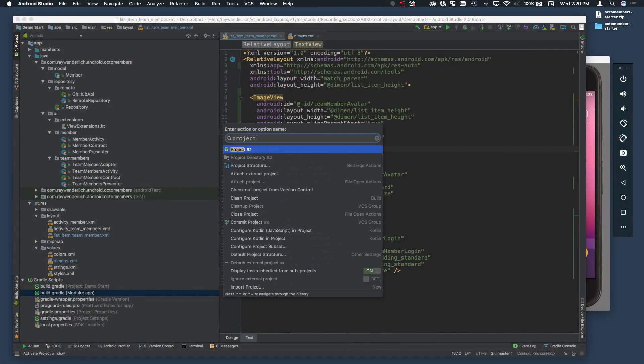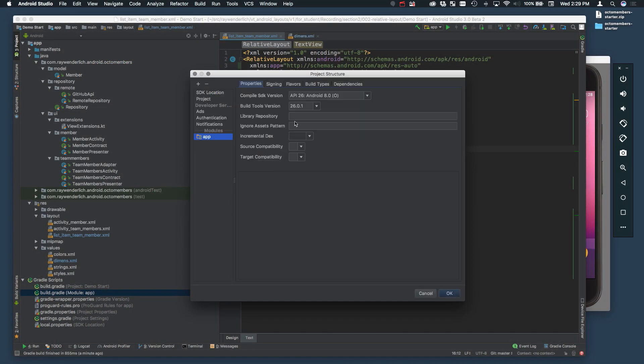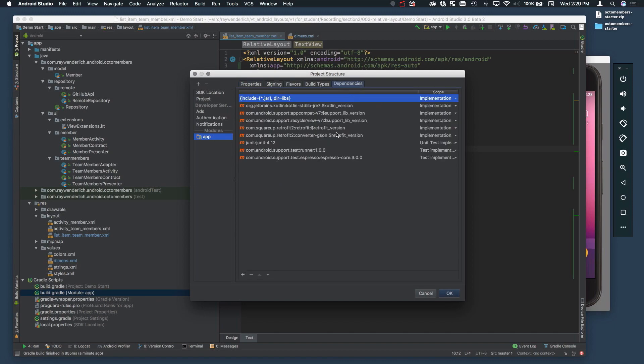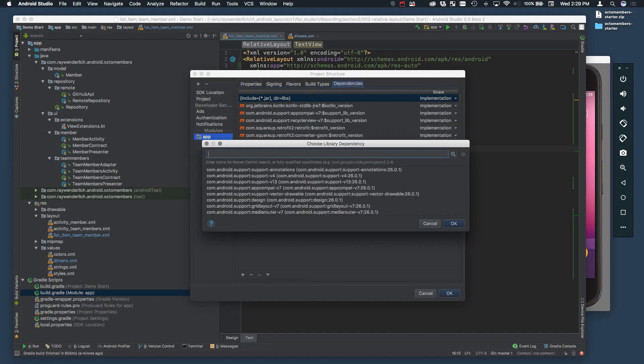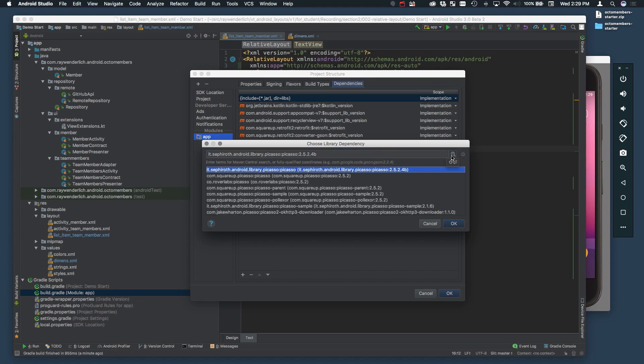To use Picasso, first add its dependency into your app module build.gradle file using the project structure action, and resync the project gradle files.